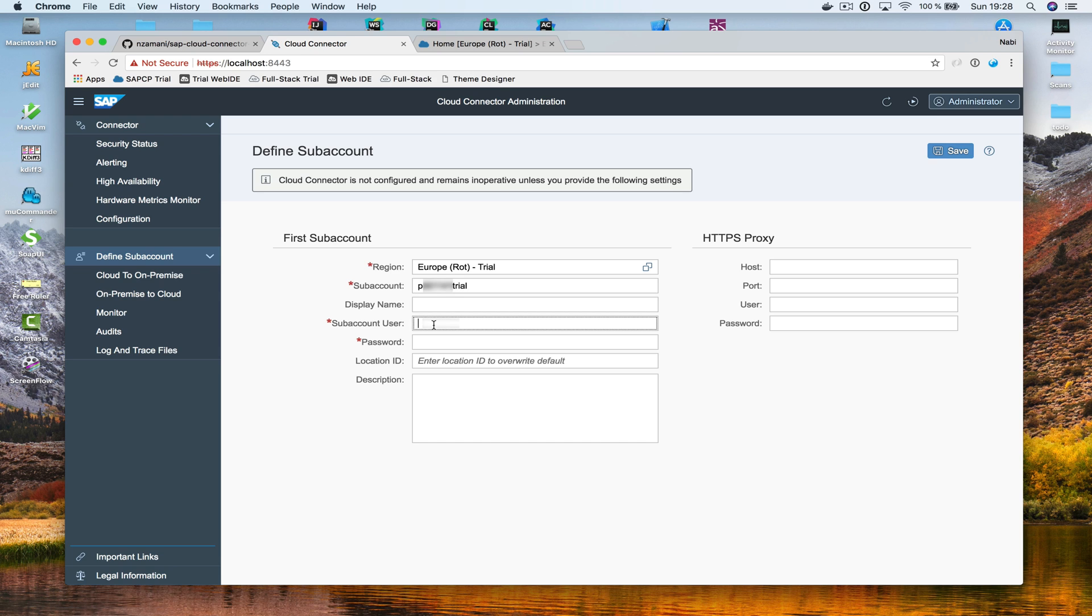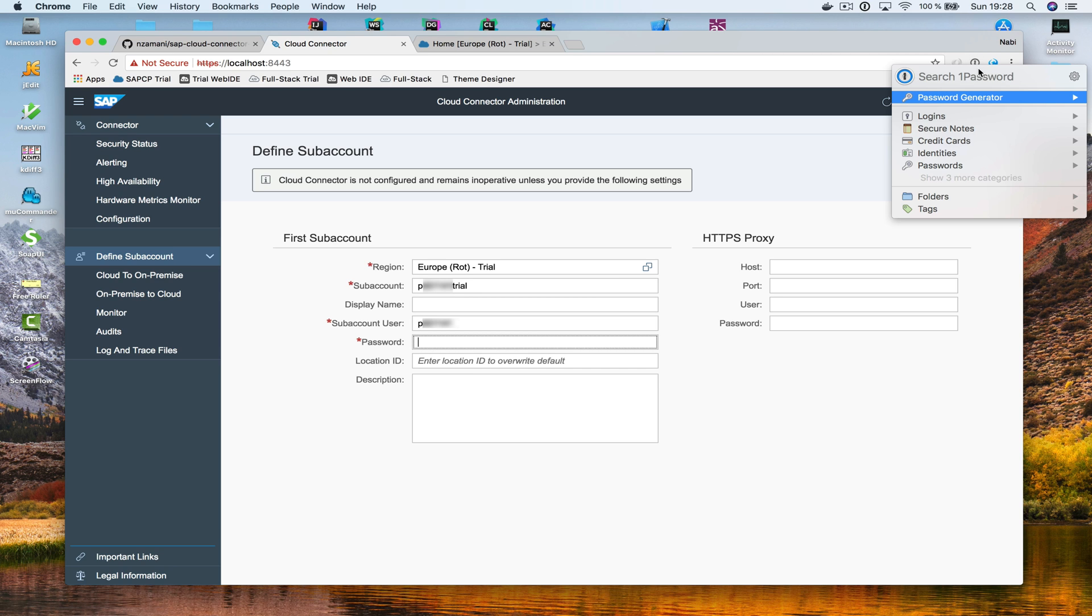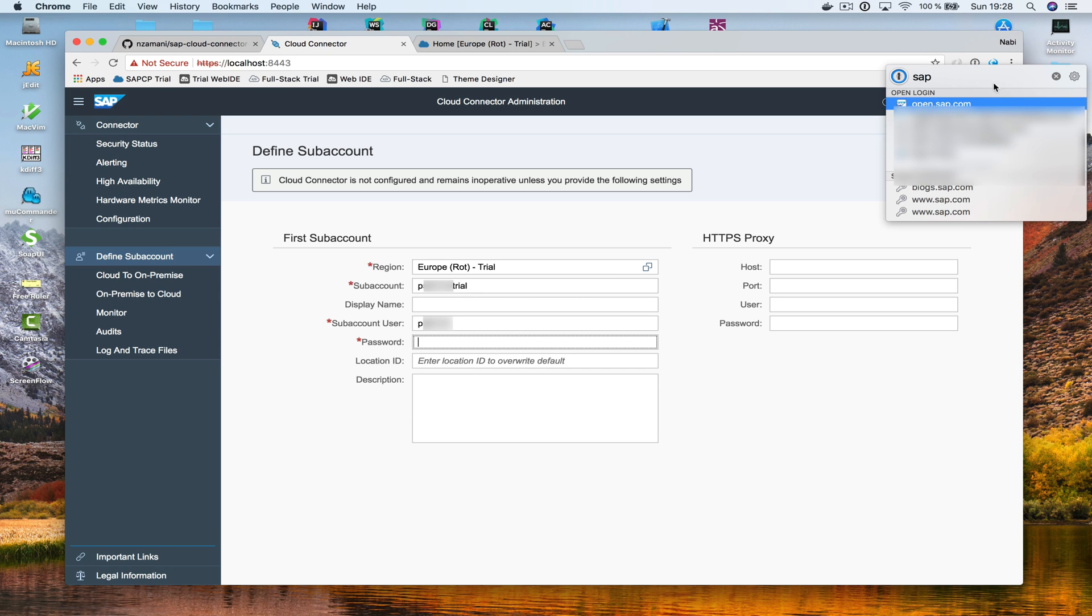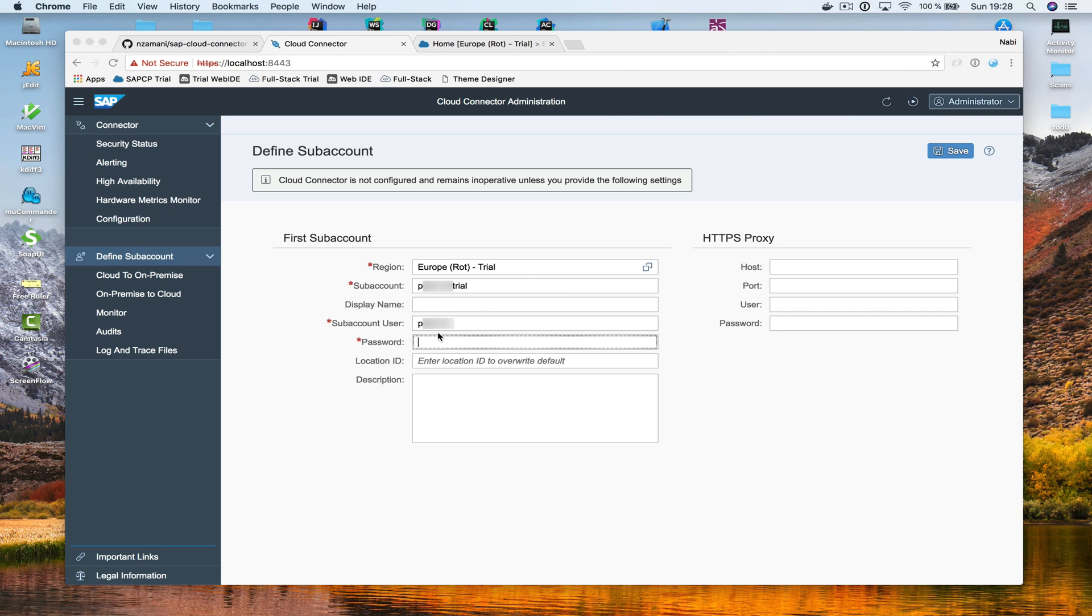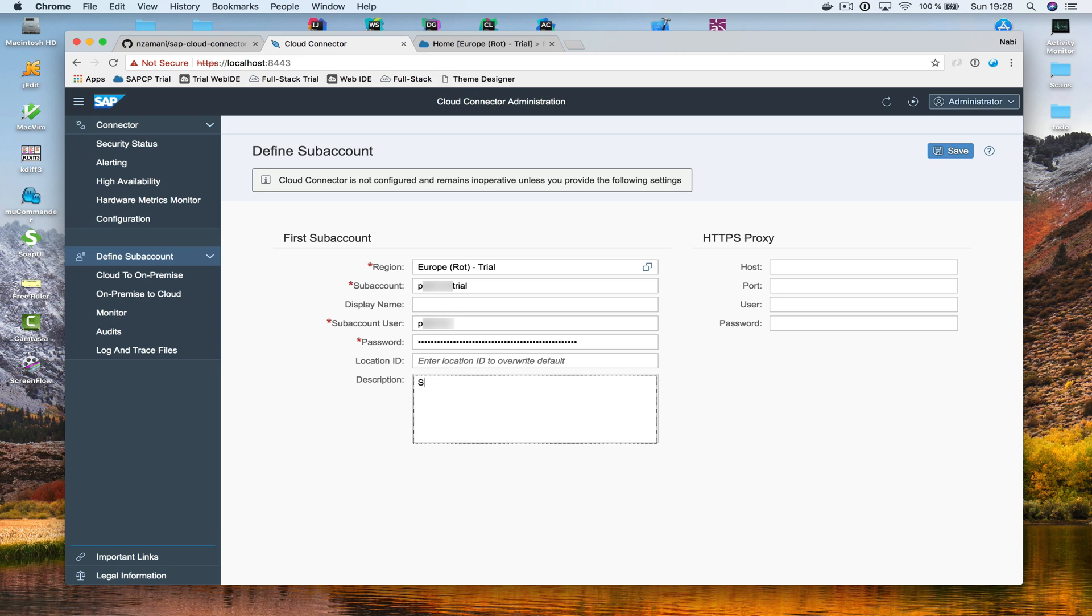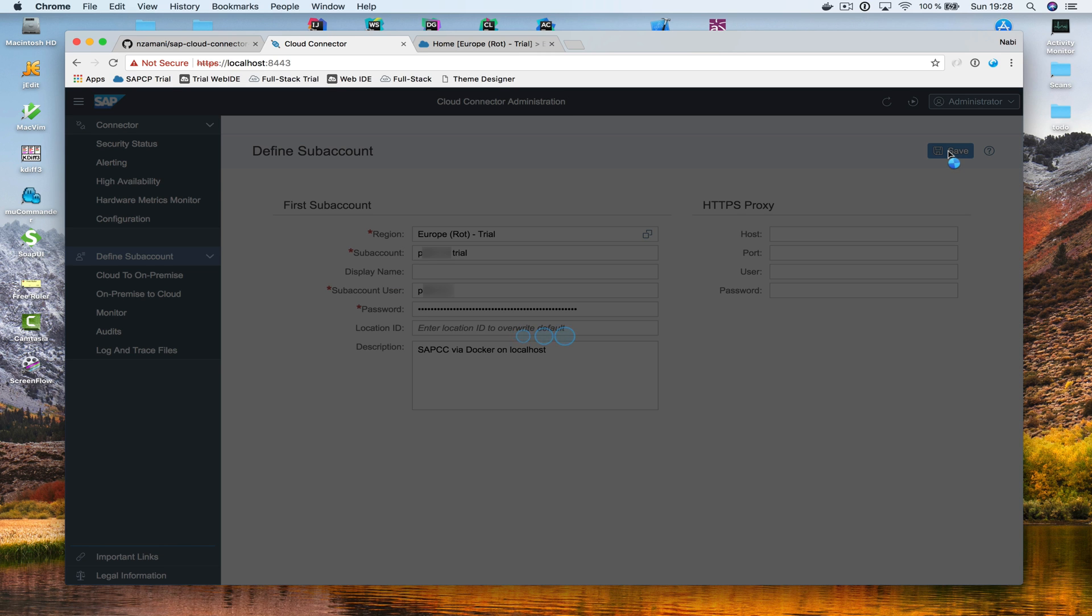And the SAP account user is the one that does not have the trial in the end. Now, the password, I don't know it, to be honest. Let me try to get it from my password manager right here. Here we go. And I'm giving it a description. Docker on localhost. Maybe something like that. Let me say save.